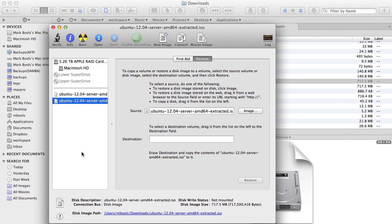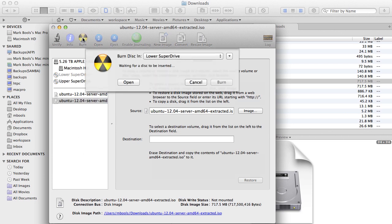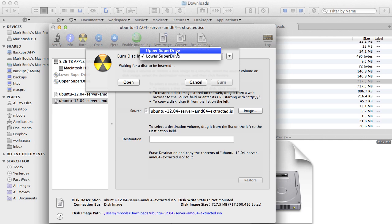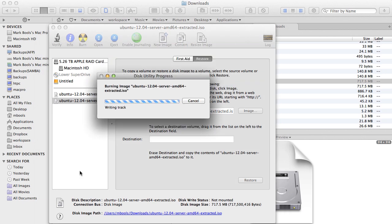Select the extracted ISO in the left hand panel, being careful to select the extracted ISO not the original ISO. Insert a blank DVD in the drive if you've not already done so, select burn from the toolbar and select the correct drive if necessary. Click the burn button.